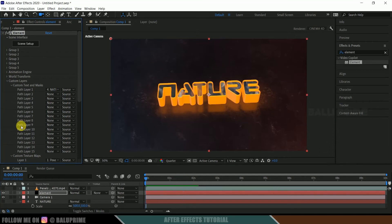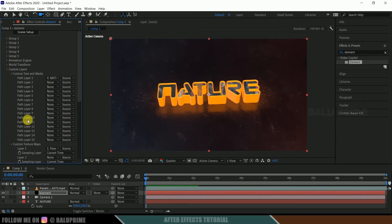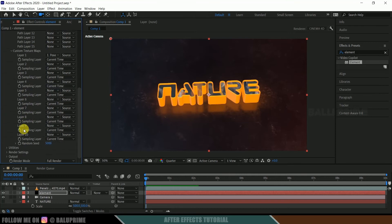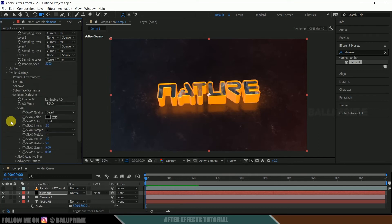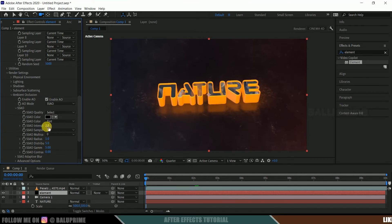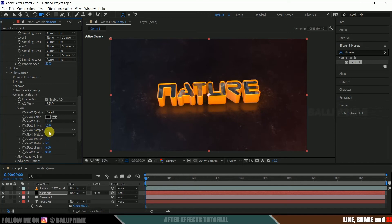Fine. So now scroll down to this render settings, ambient occlusion, enable ambient occlusion. And let me change this intensity to 10, fine. Samples 32.